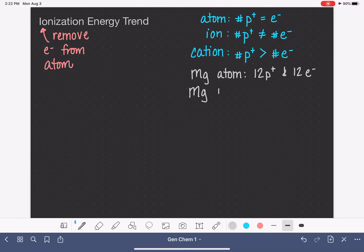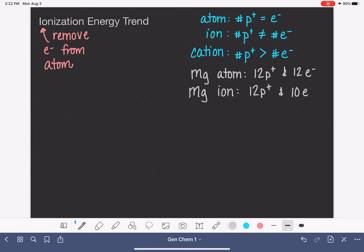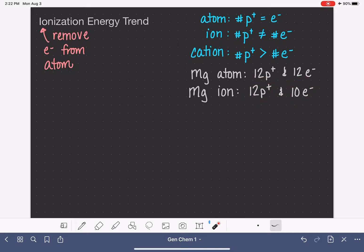As an ion — when magnesium becomes an ion — it still has 12 protons, because 12 protons is what makes this particle magnesium. The number of protons isn't changing, but it no longer has 12 electrons. Instead, it only has 10 electrons, so two electrons have been removed. In the magnesium ion, with 12 protons and only 10 electrons, we have 12 positively charged particles but only 10 negatively charged particles. As a result, this magnesium ion has a charge of +2.